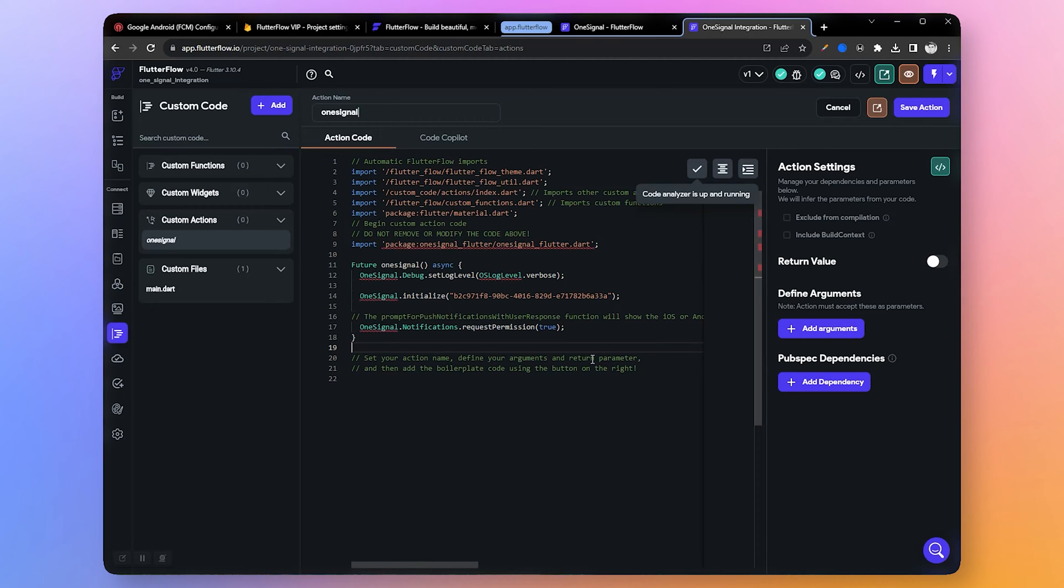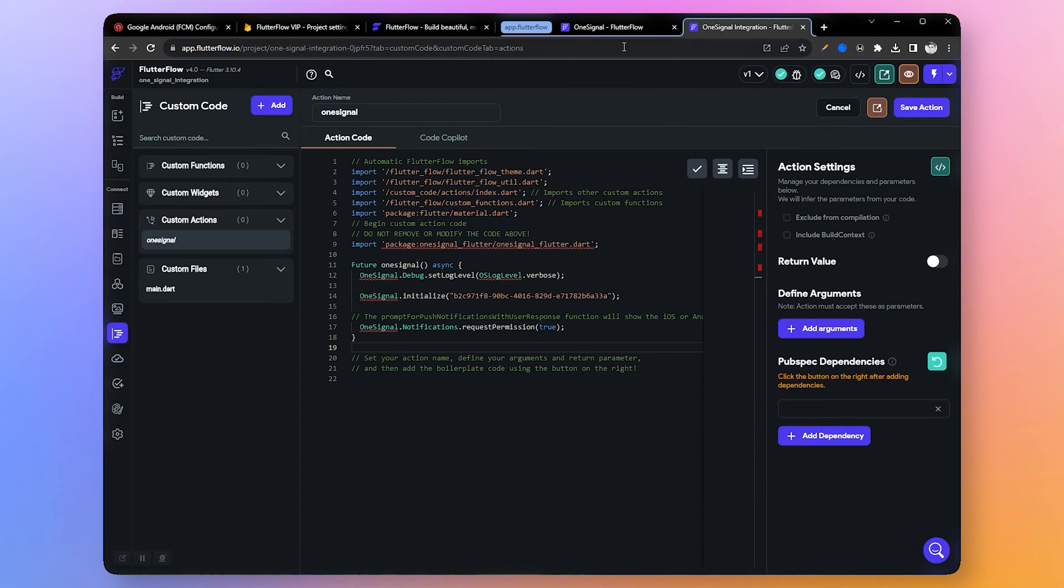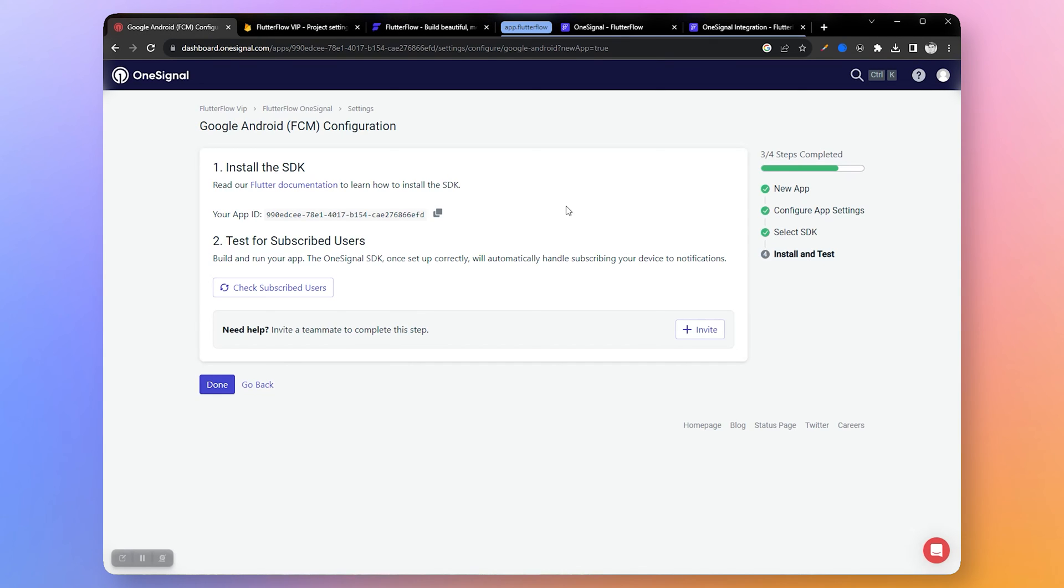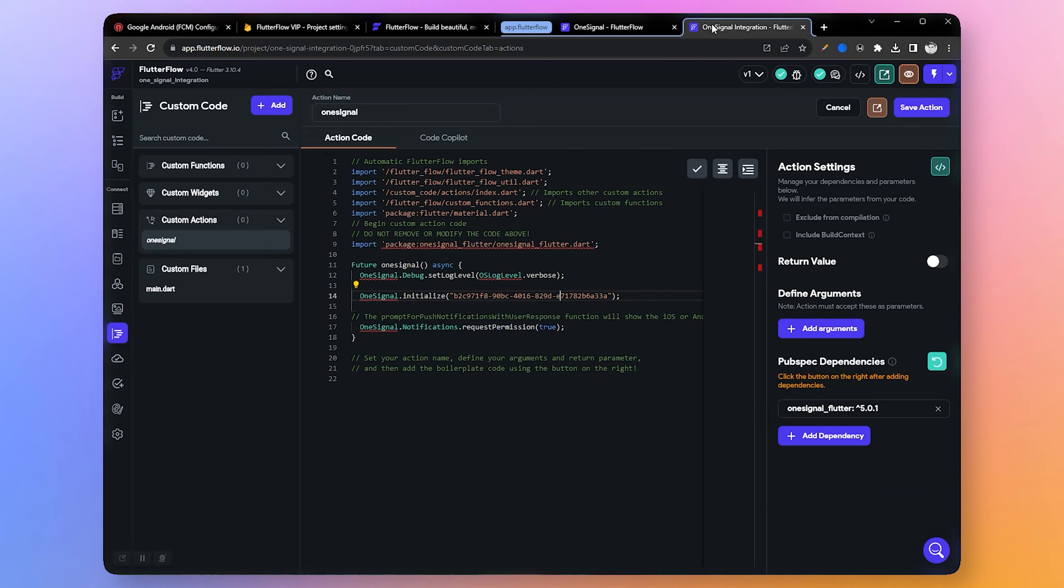Now let's give a name to our action: OneSignal. Paste the provided code in the editor, also add the pubspec dependency. Next we need to make a small modification in the action code.